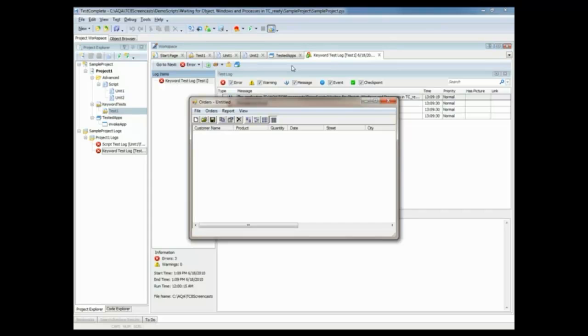But then suddenly, the test fails, and the expected orders application gets launched after the test has already failed.